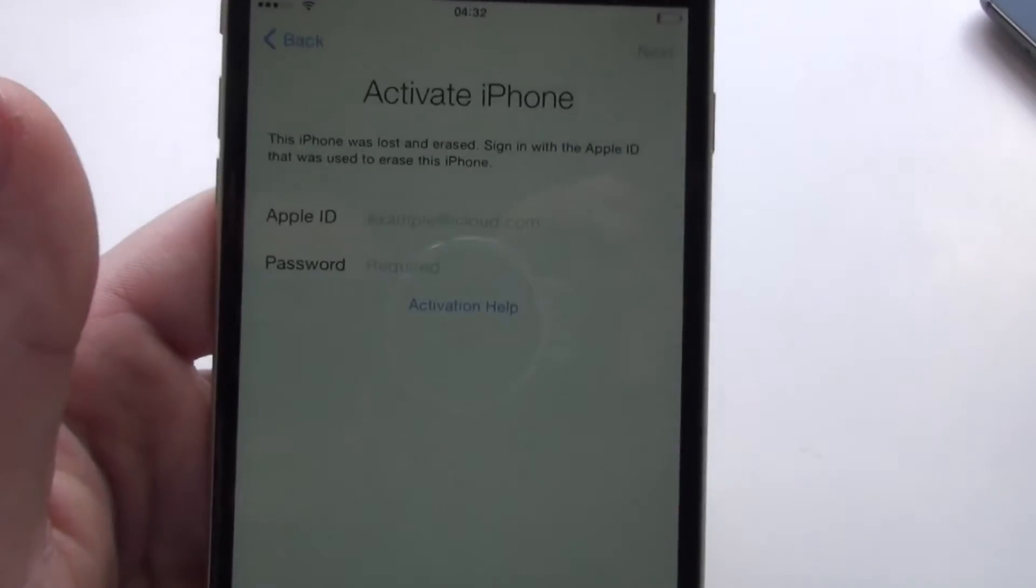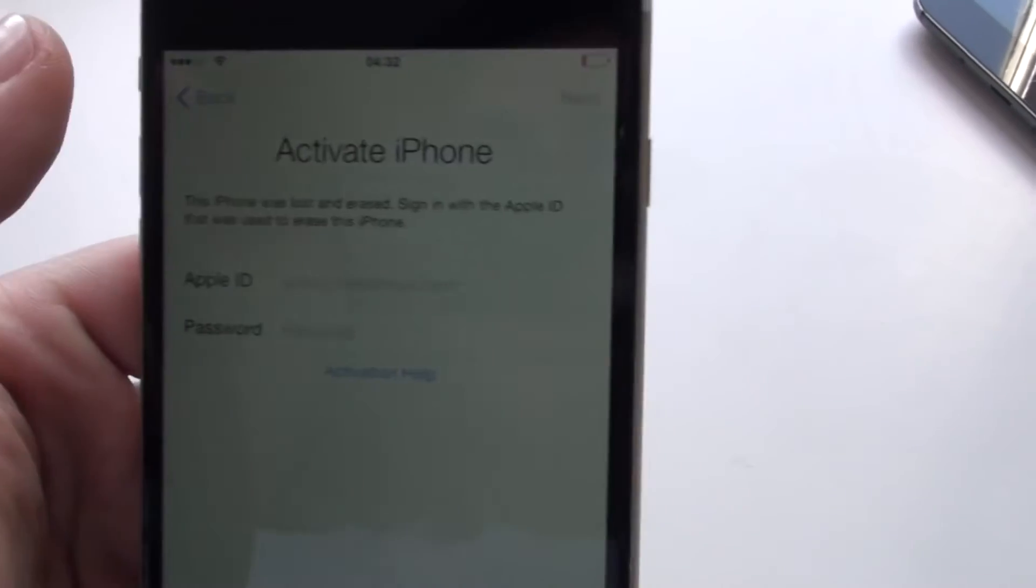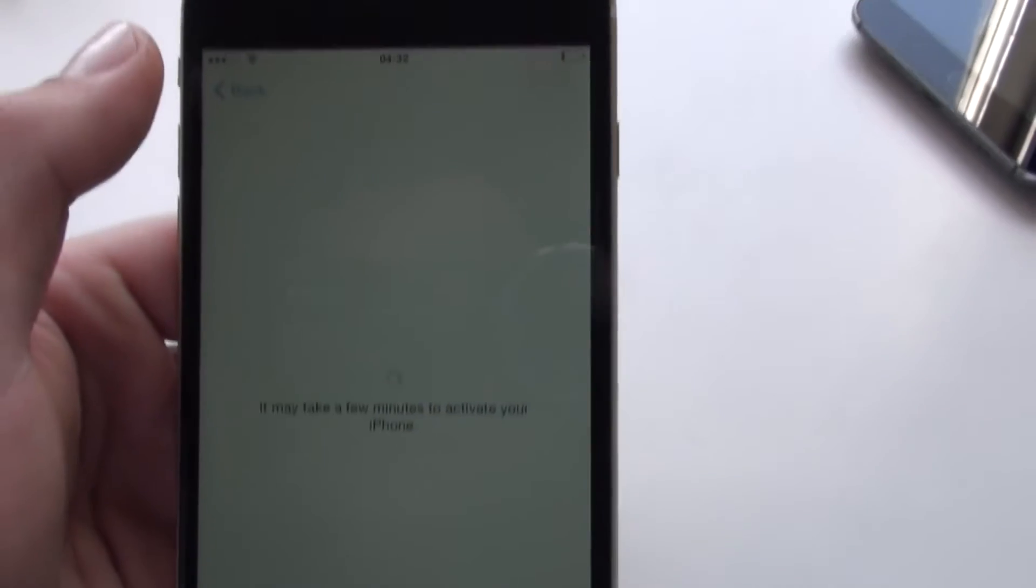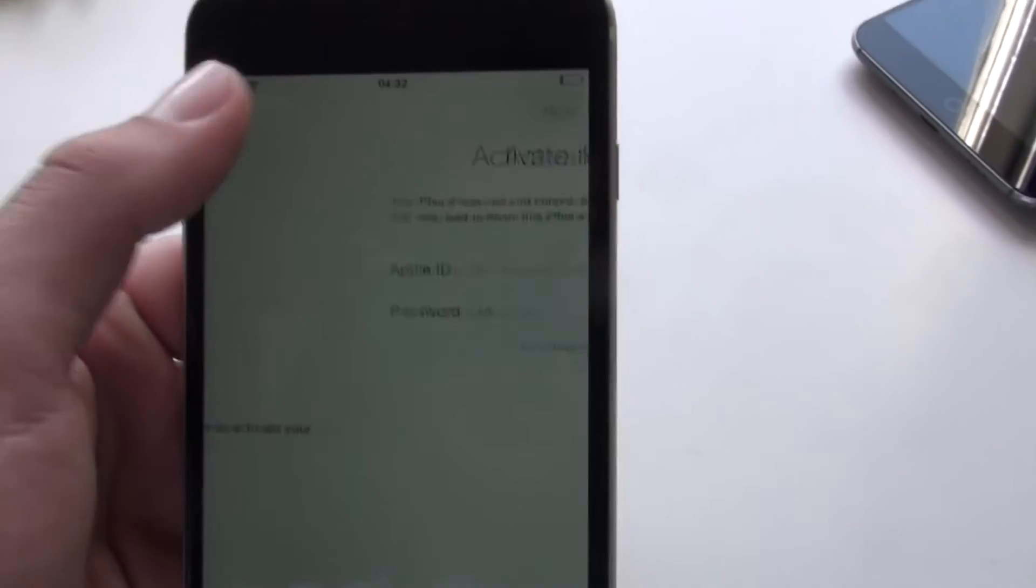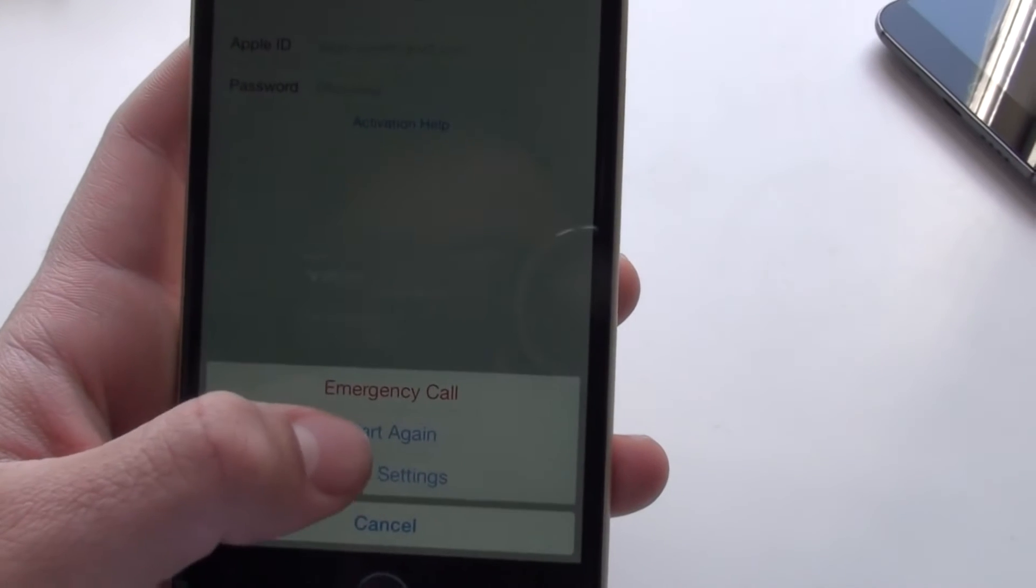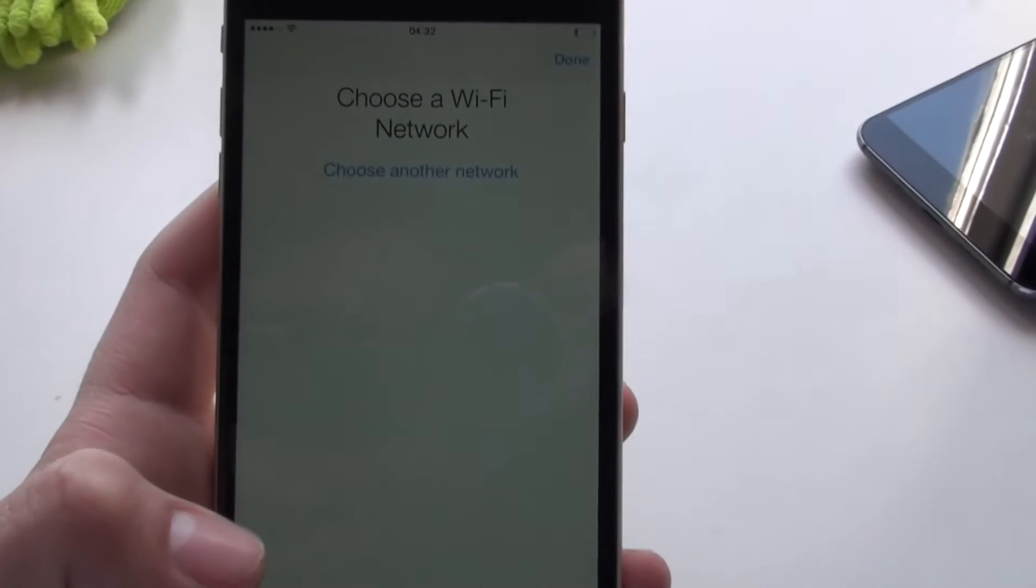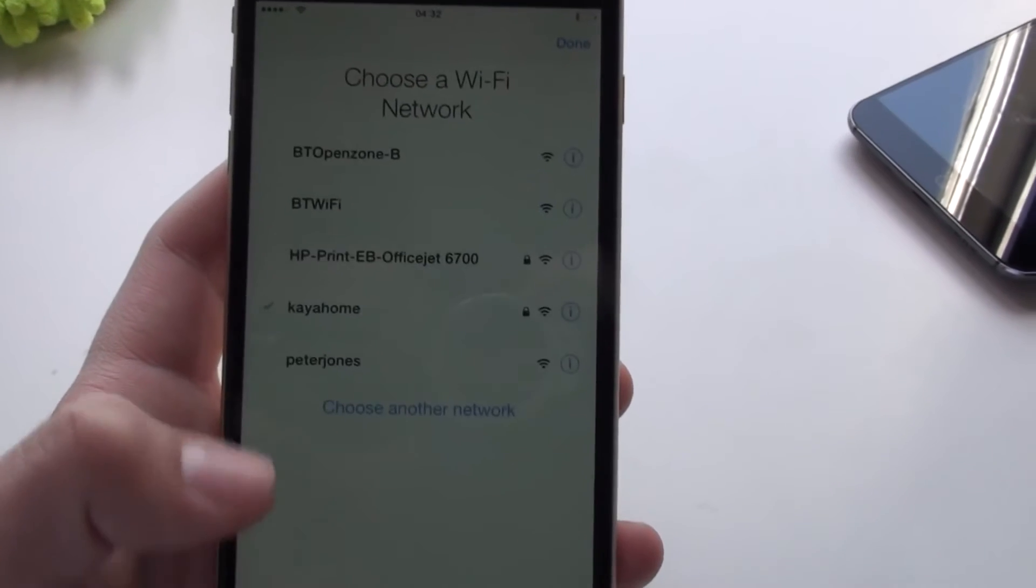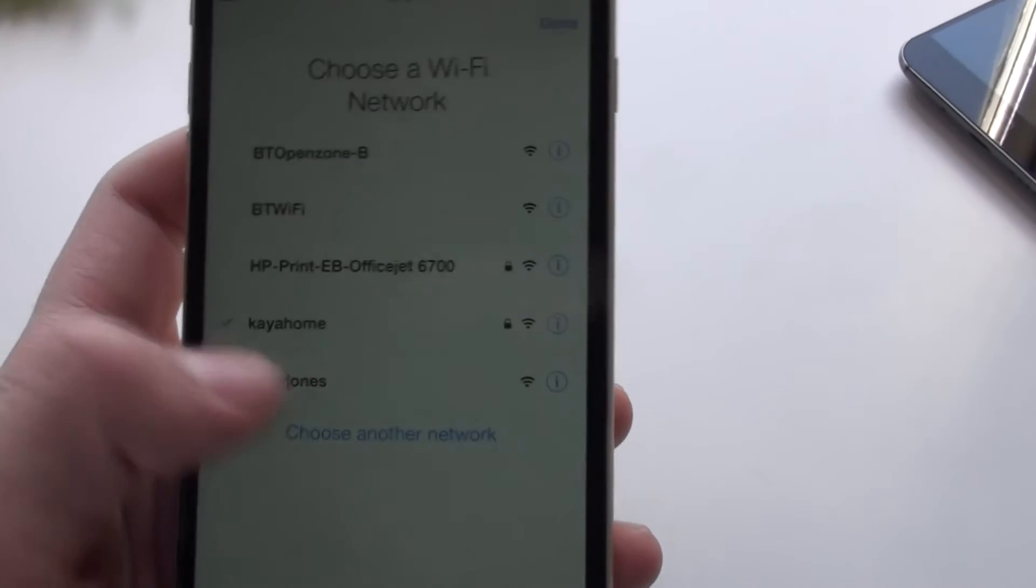So what you're going to want to do is go back. I'm sorry, you want to click here. Wi-Fi settings. And once you get here, you'll connect to your network, whatever.